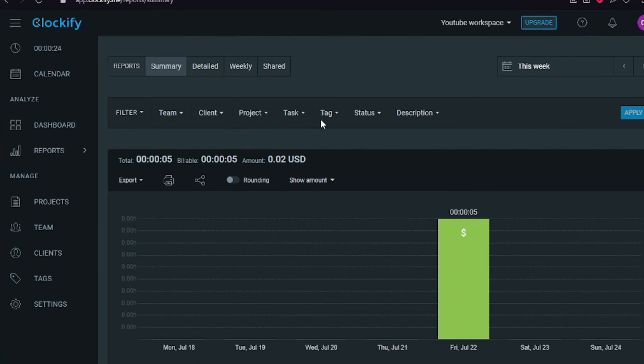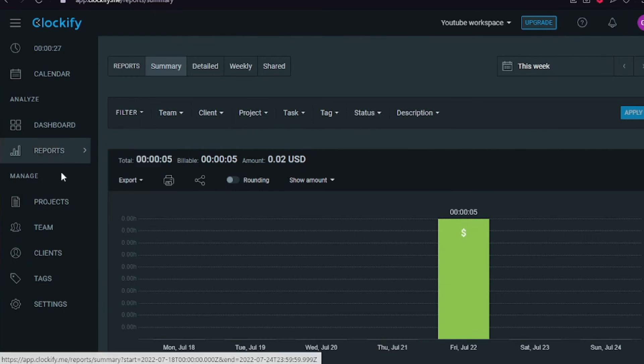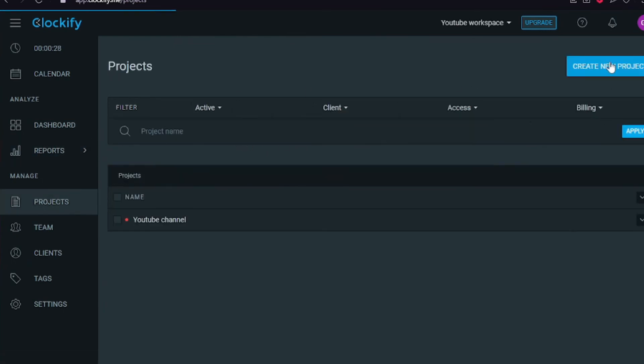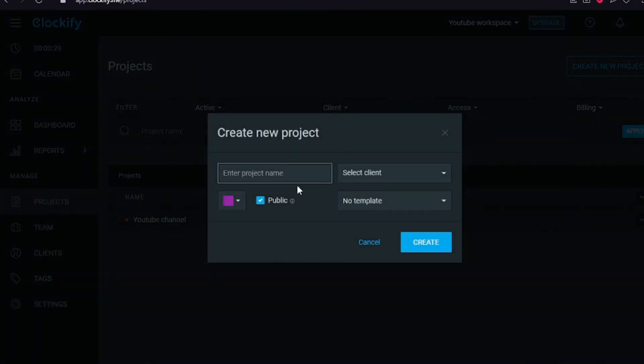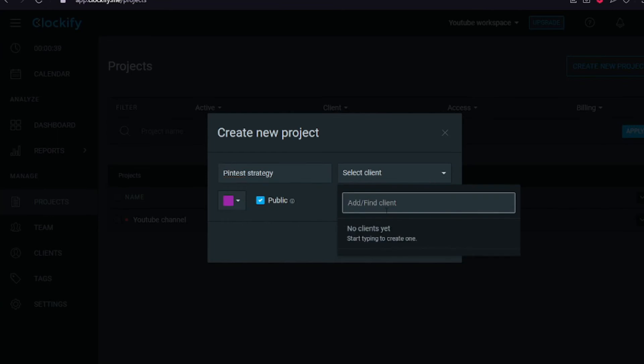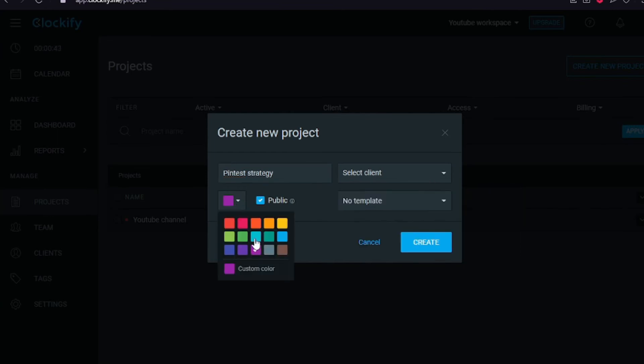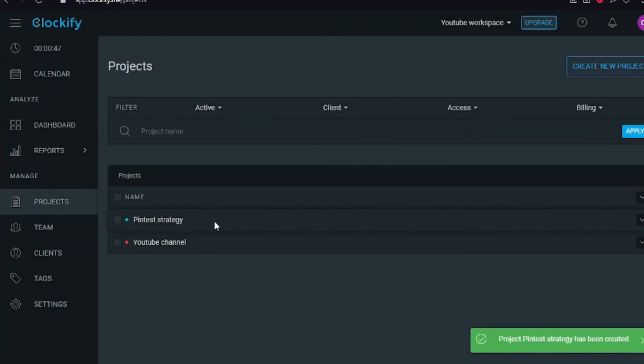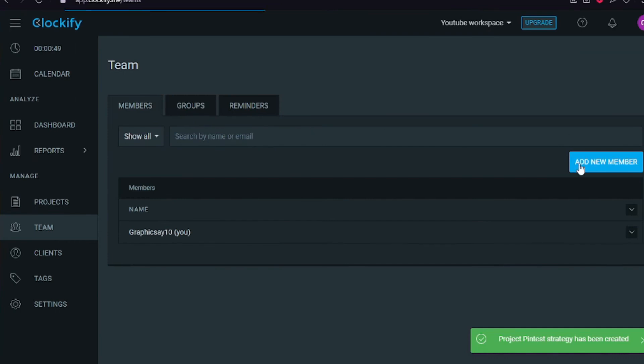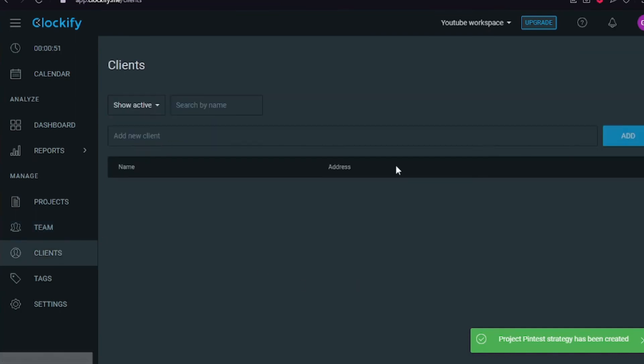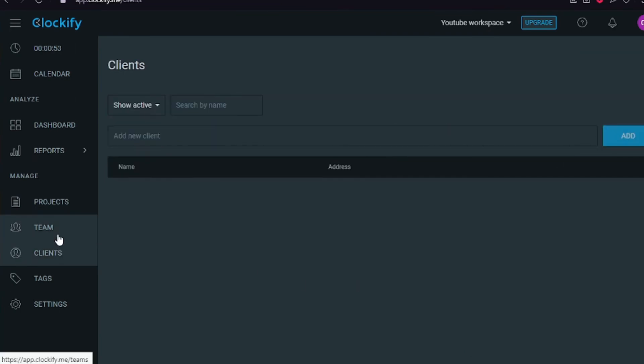And create a new project. We can add a project name, so let's see: Pinterest strategy. I can add a new client, let's go with Parker. Change the colors to this one, and voila, we have a Pinterest strategy. Then we have a team here that I can add multiple members to, and then I have clients here.